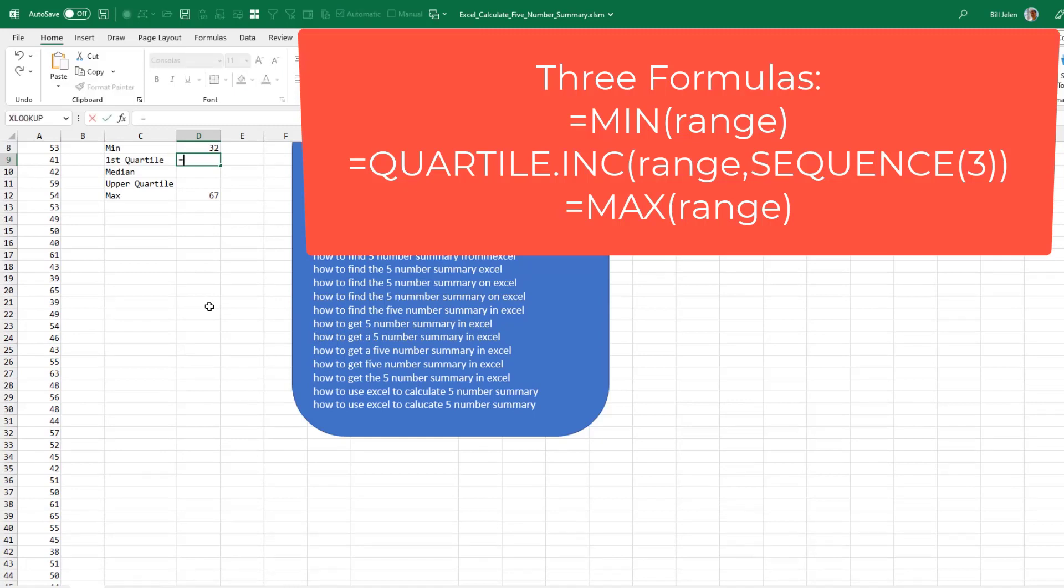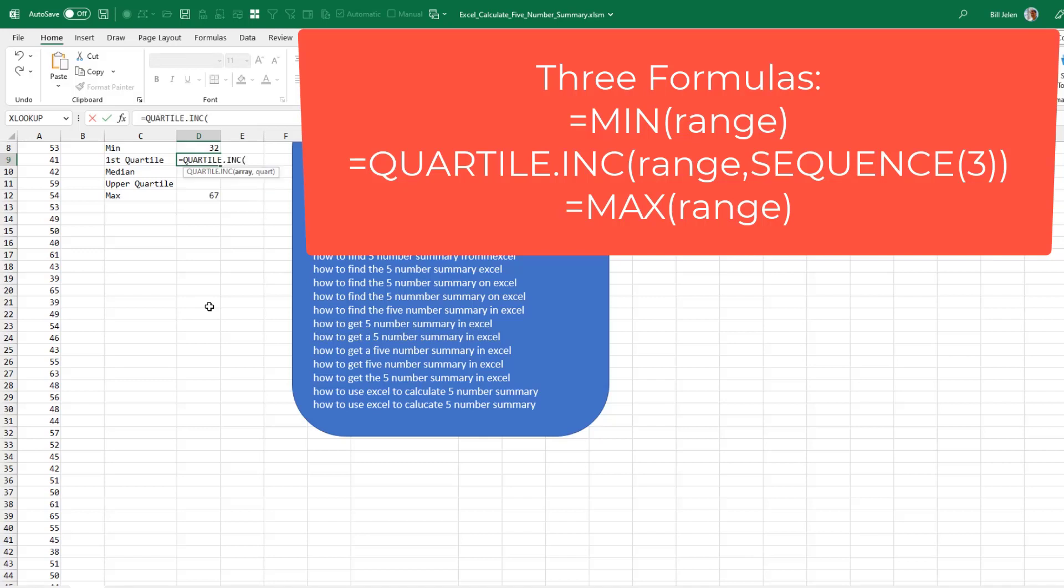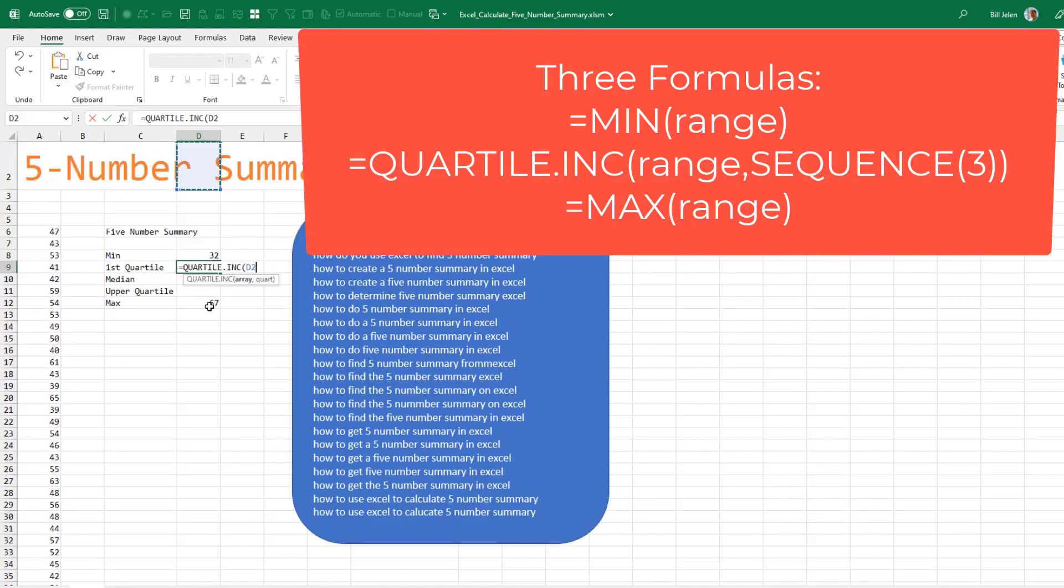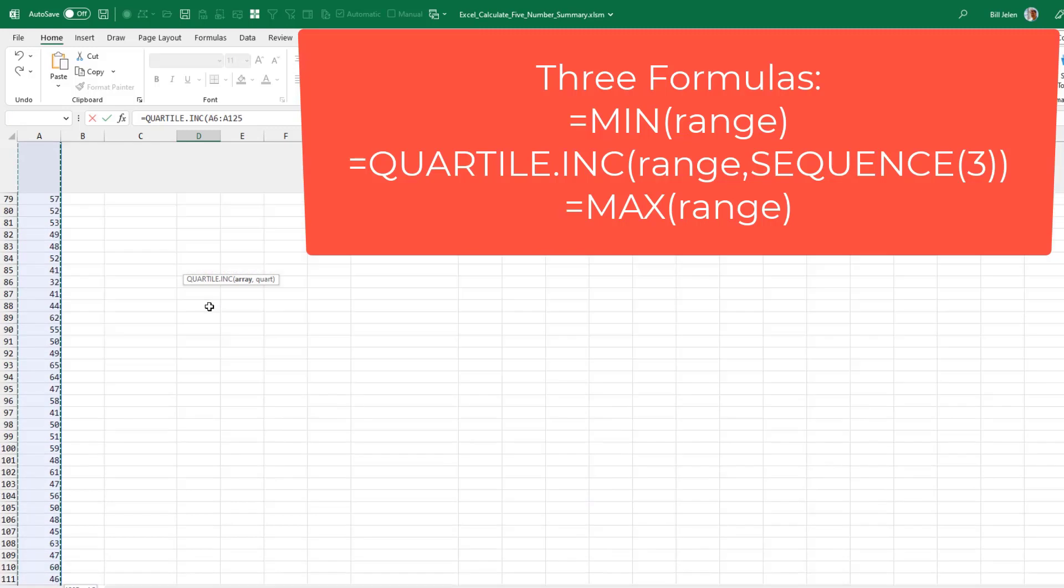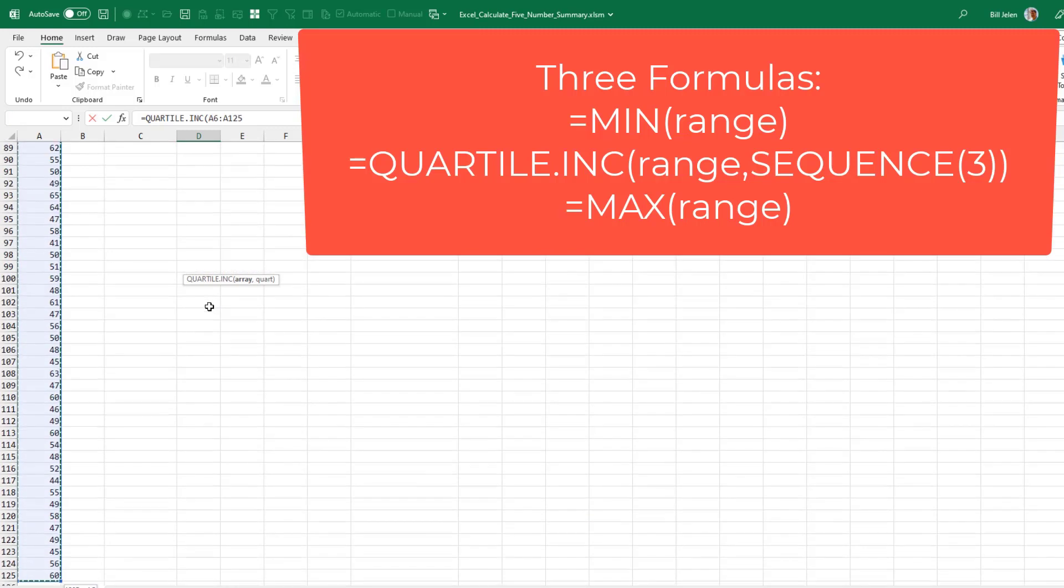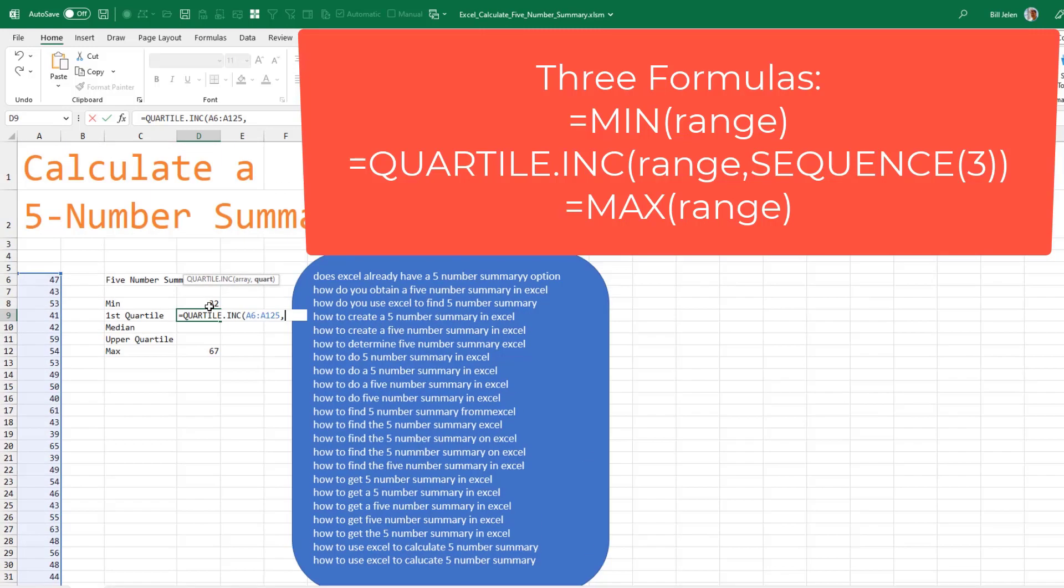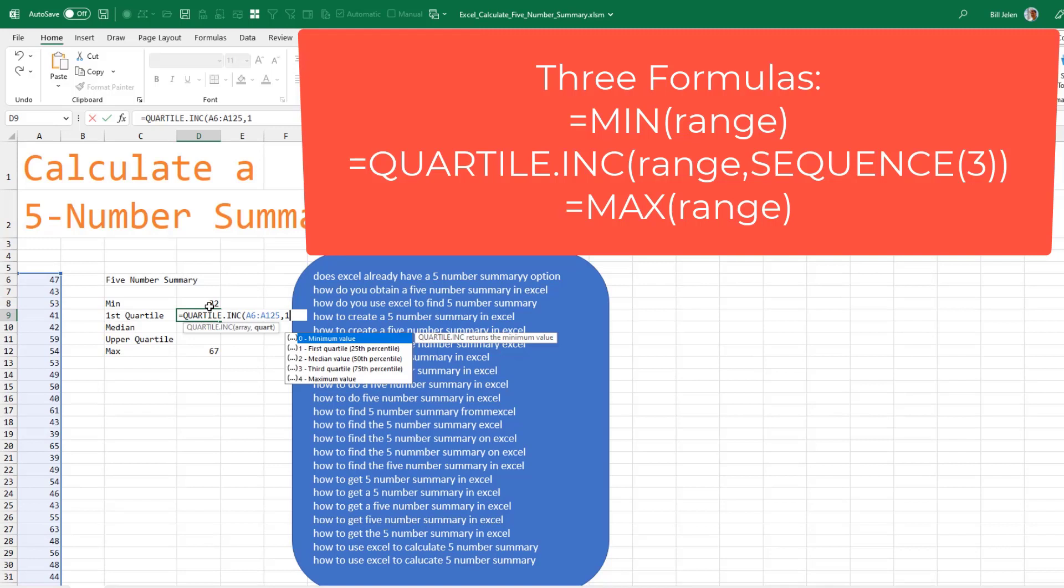We can do that with equal QUARTILE. You can choose inclusive or exclusive. Point to your array. And we actually at this point want the numbers one through three. So the first quartile, median, and third quartile.